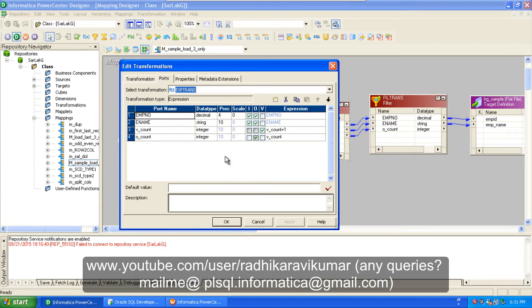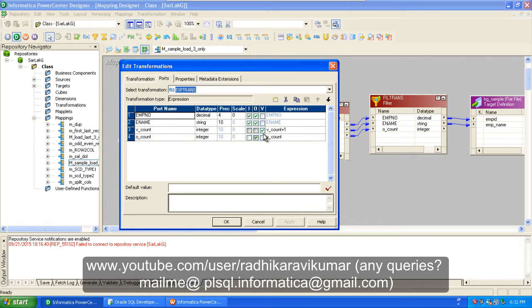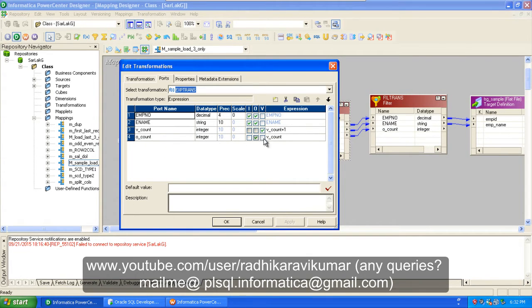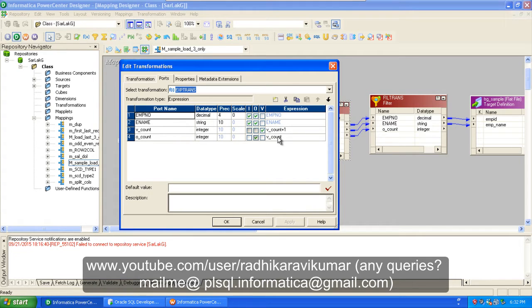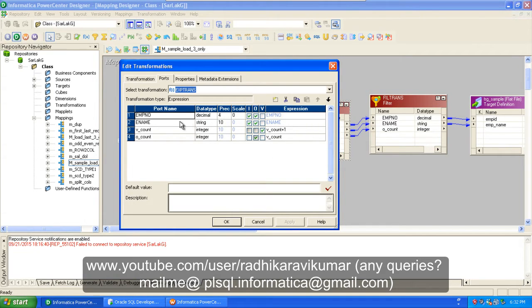In the next column it's O_count where it's integer type and I'm calling the V_count through O_count. So whenever we call the O_count it gives us one, then two, like that. It's just same like our sequence generator. The sequence generator that is created through expression transformation, that's the only difference. So I've created these two columns and these are the already existing columns.